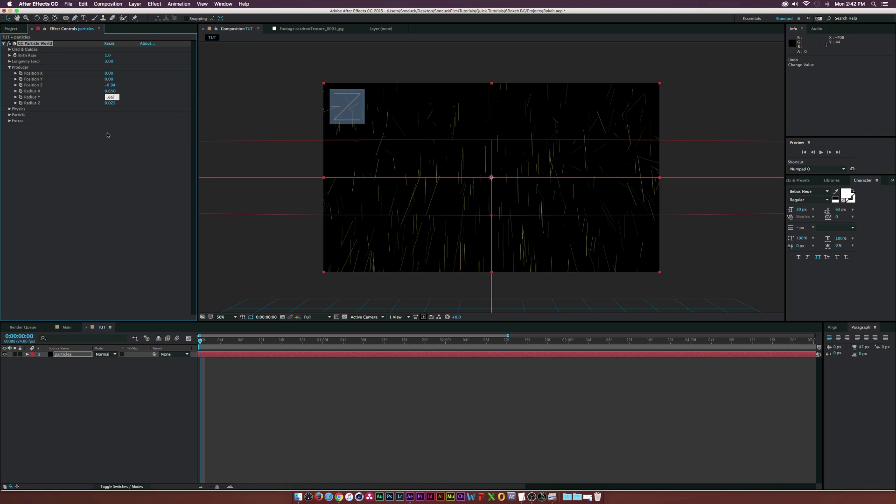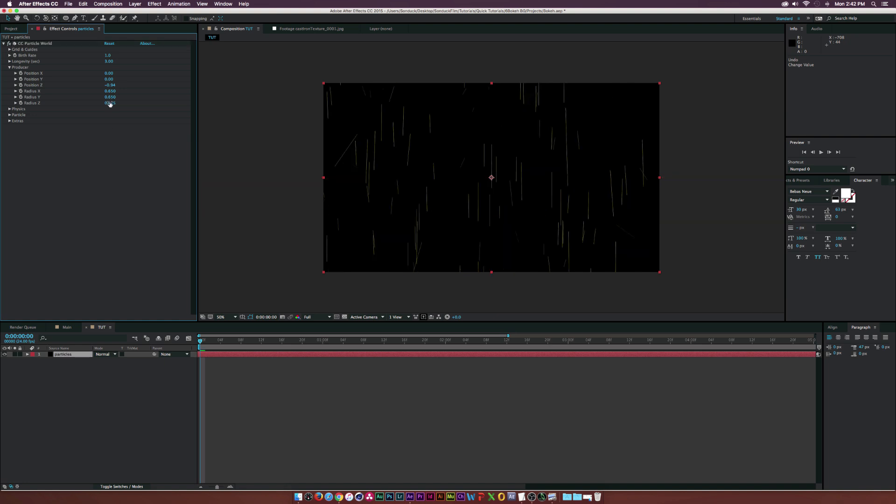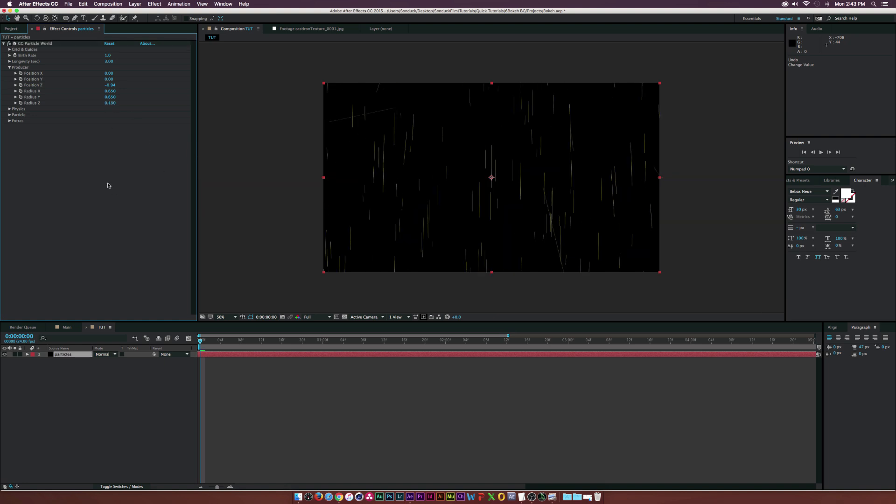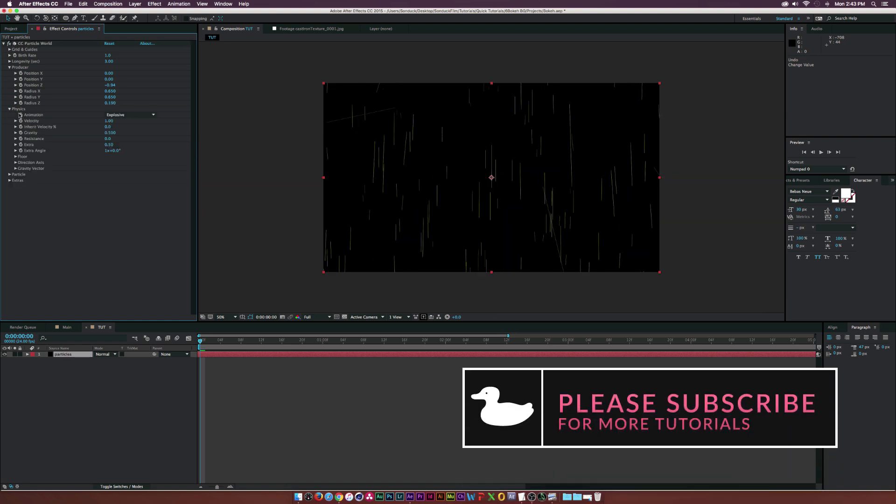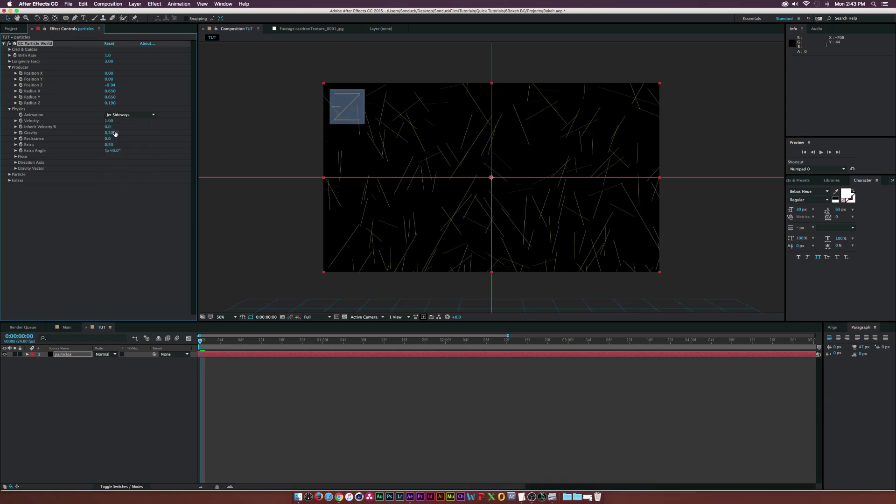Set the radius Z to 0.19. Under the physics tab, change the animation to Jet Sideways. Set the velocity to 0.1 and the gravity to 0.01.